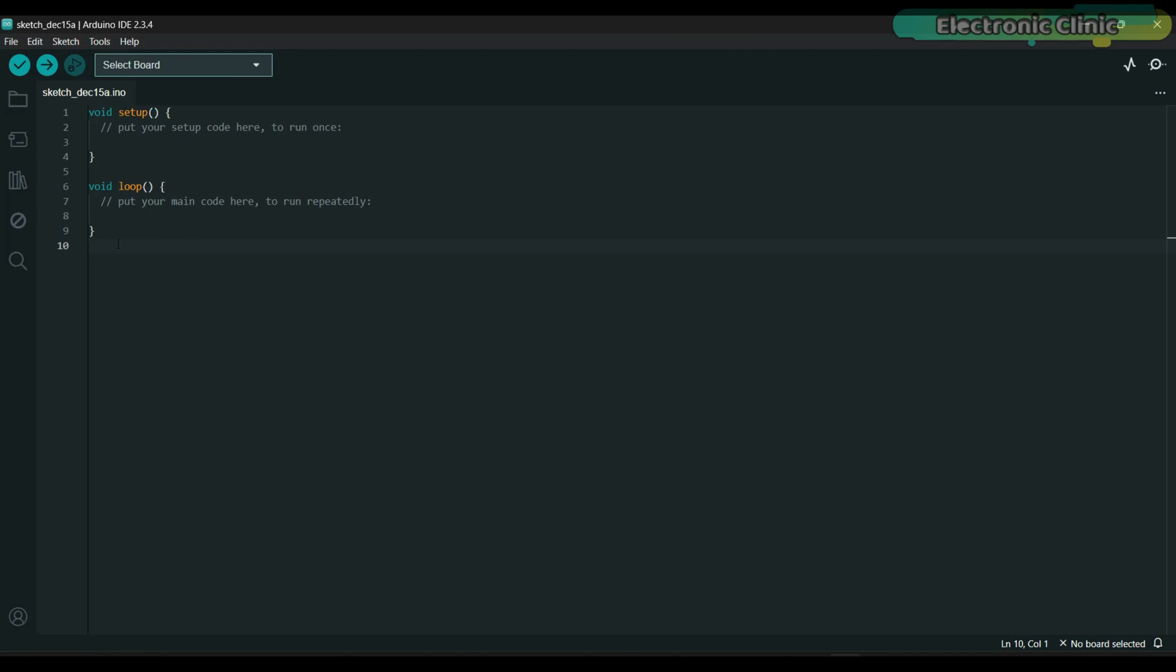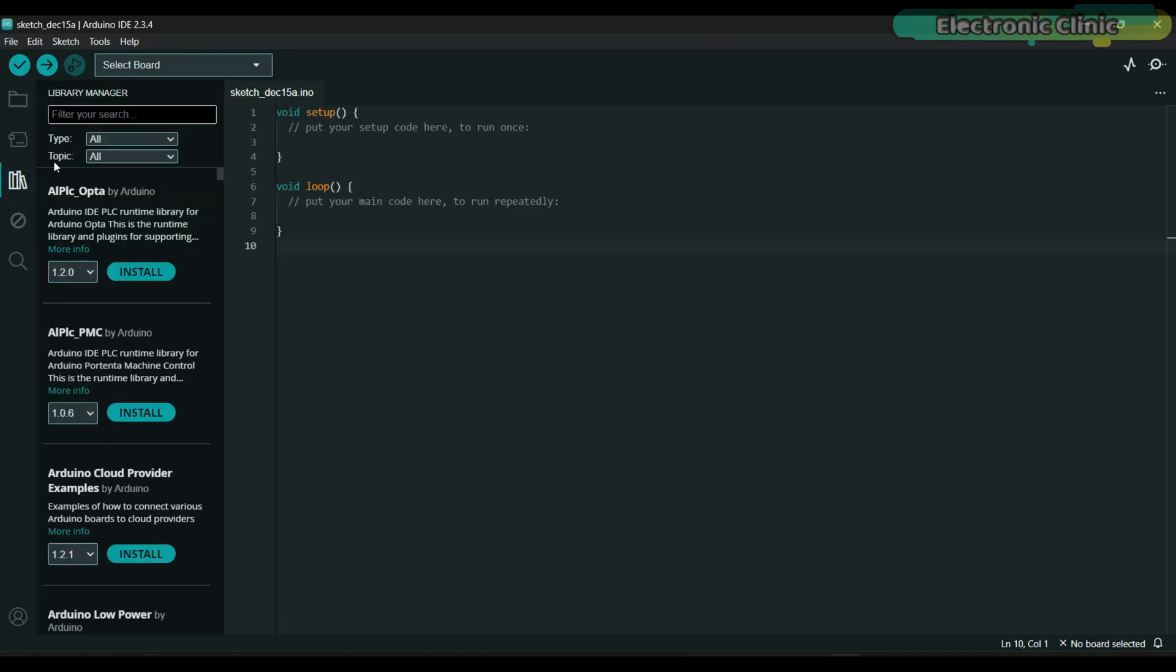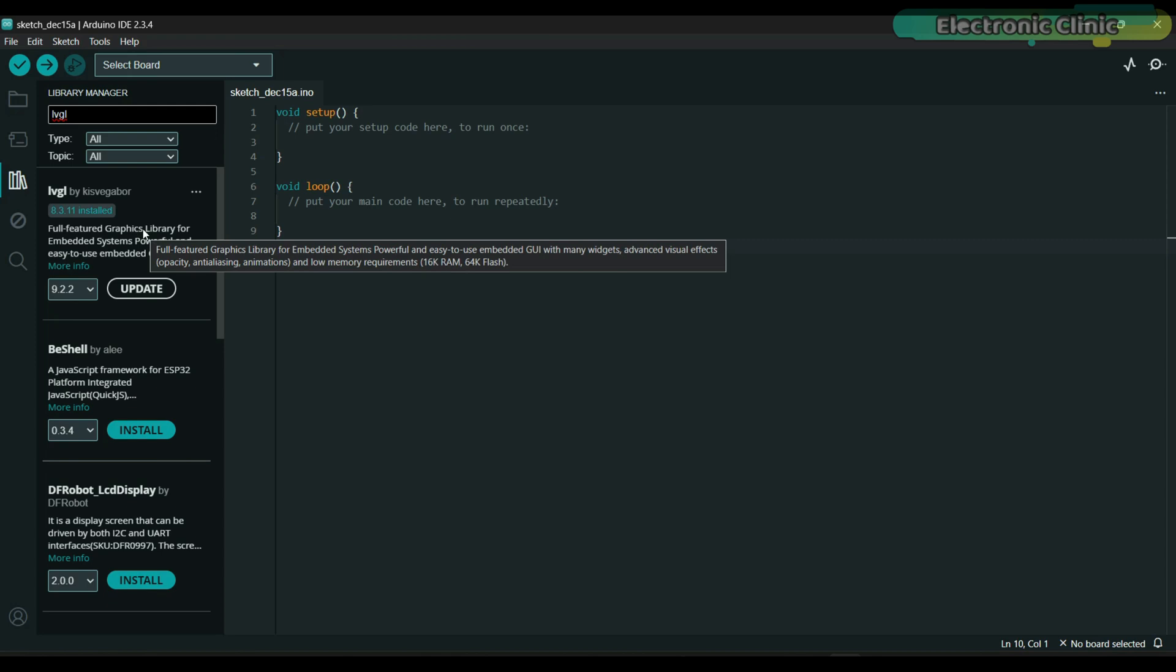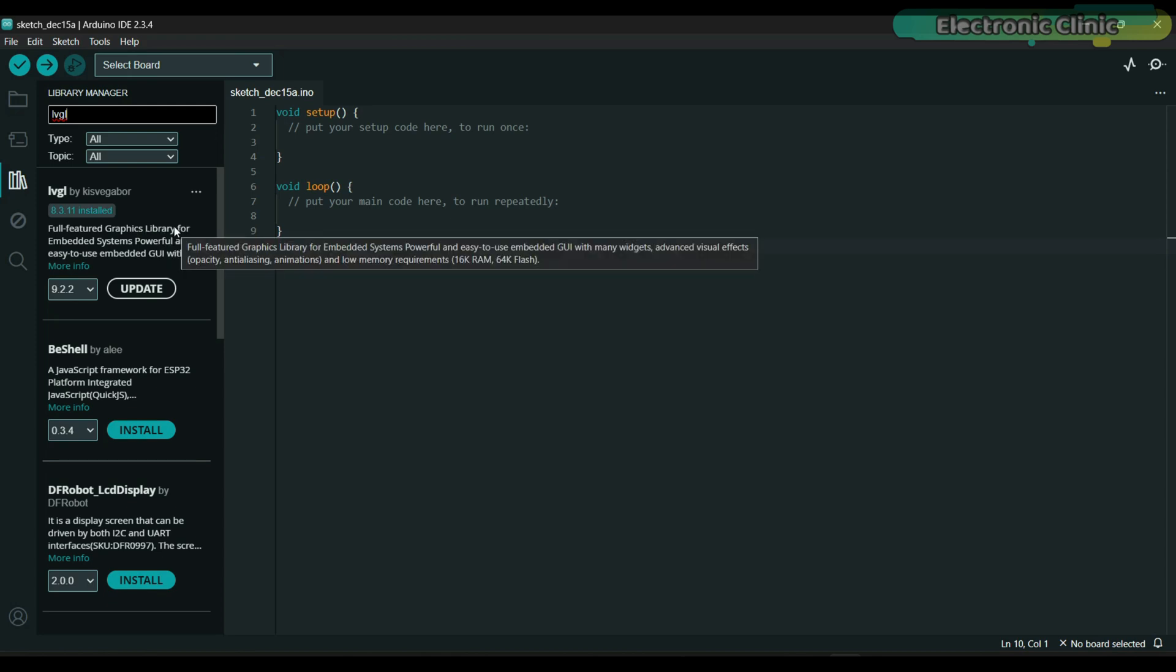Once you are done with that, click on the library manager and search for LVGL. Make sure to install LVGL 8.3.11. This version of the LVGL library is fully compatible with the SquareLine Studio I'm currently using.